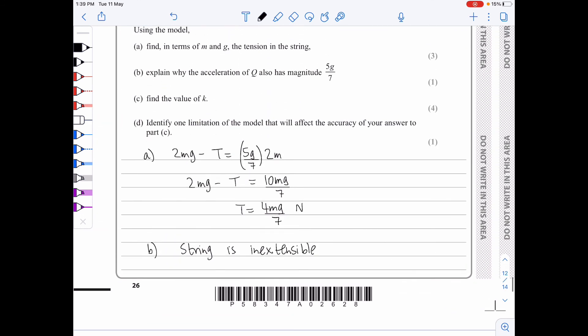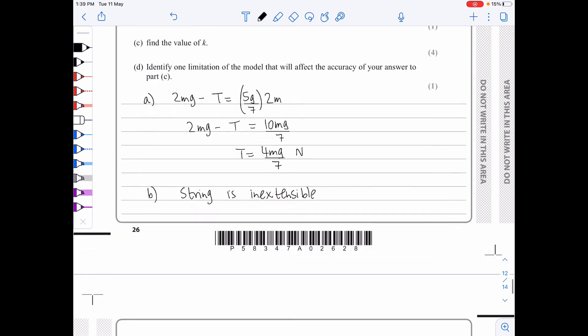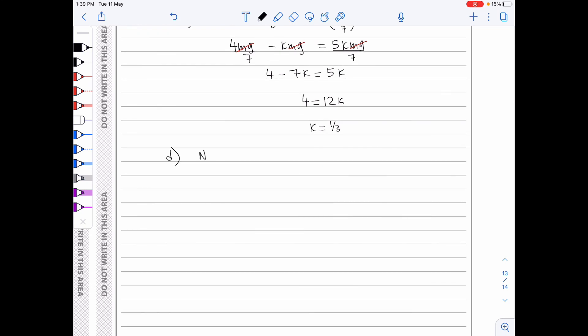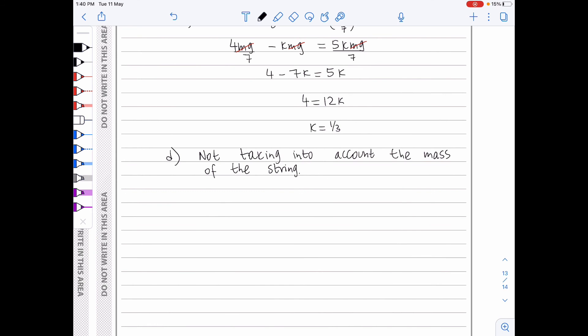The final part asks: identify a limitation of the model that will affect the accuracy of your answer to part c. One such limitation is not taking into account the mass of the string. Other acceptable answers include: the pulley may not be smooth or may not be light, the objects are not particles, the string may not be light, and the string may not be inextensible. So that was the AS Mechanics paper of June 2018. Thank you very much.